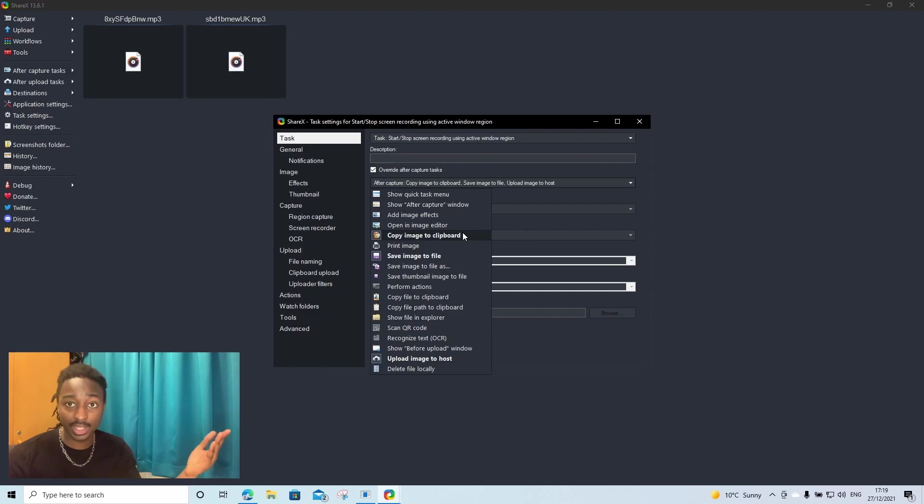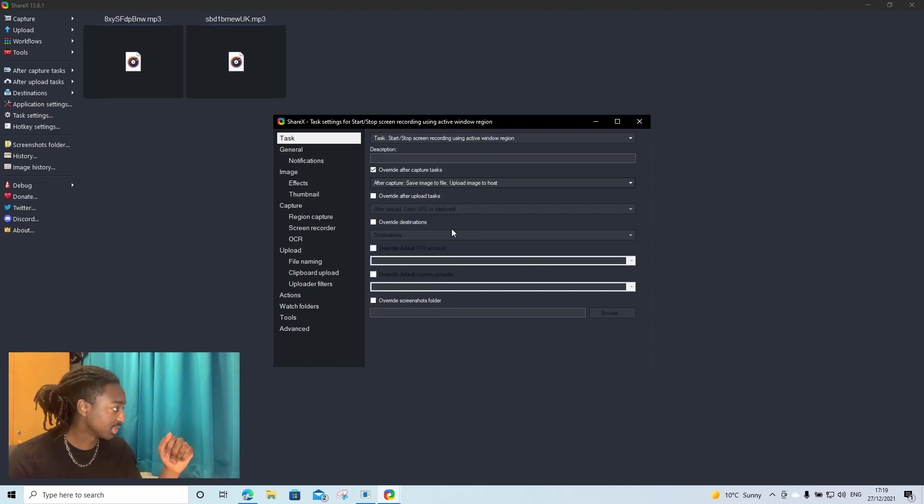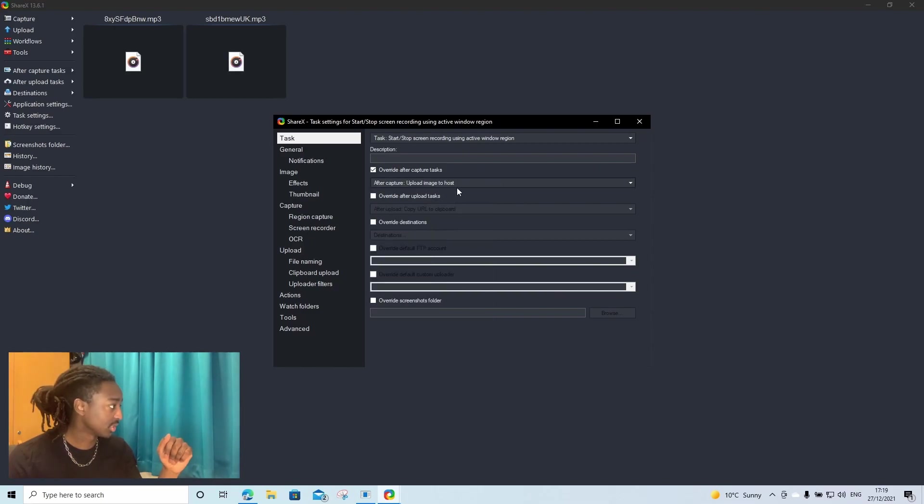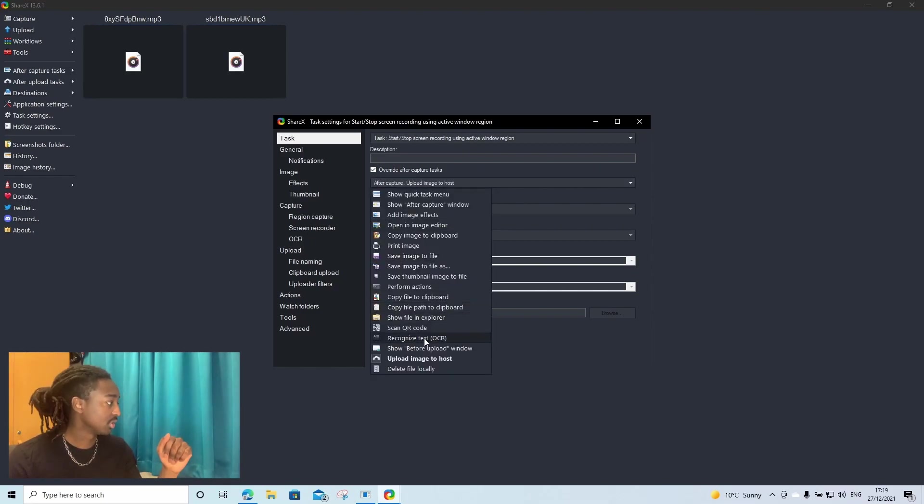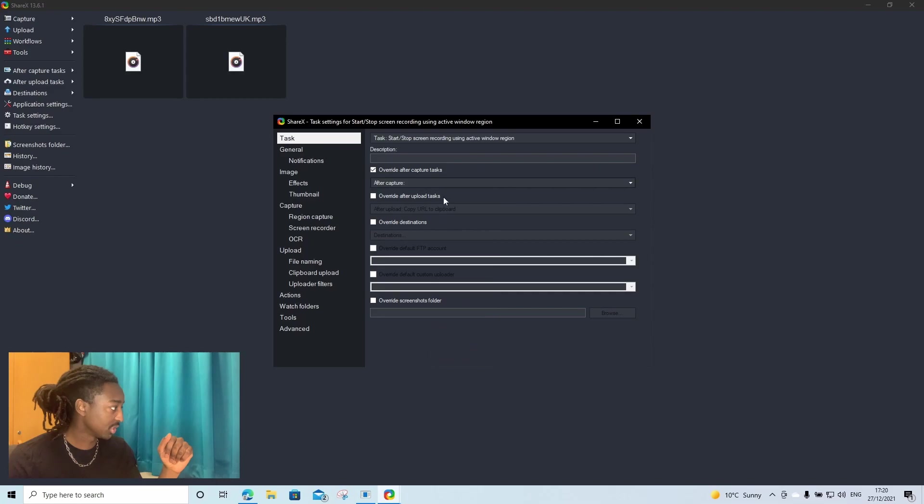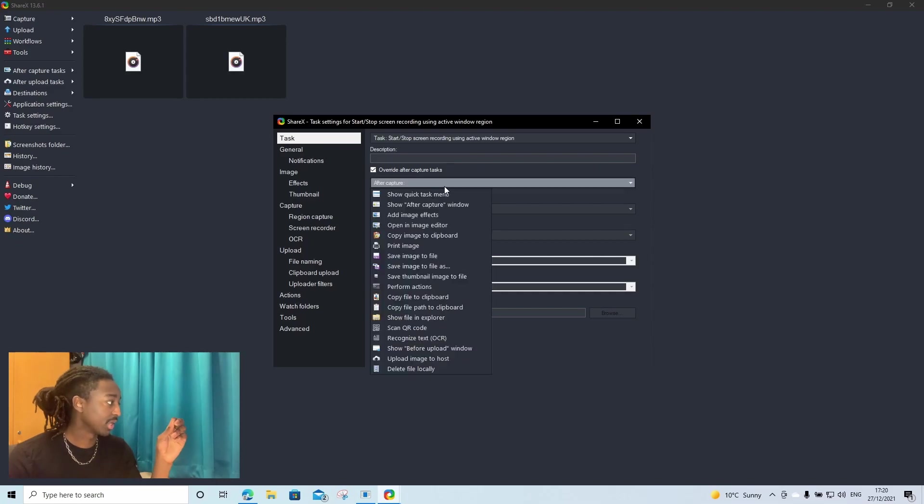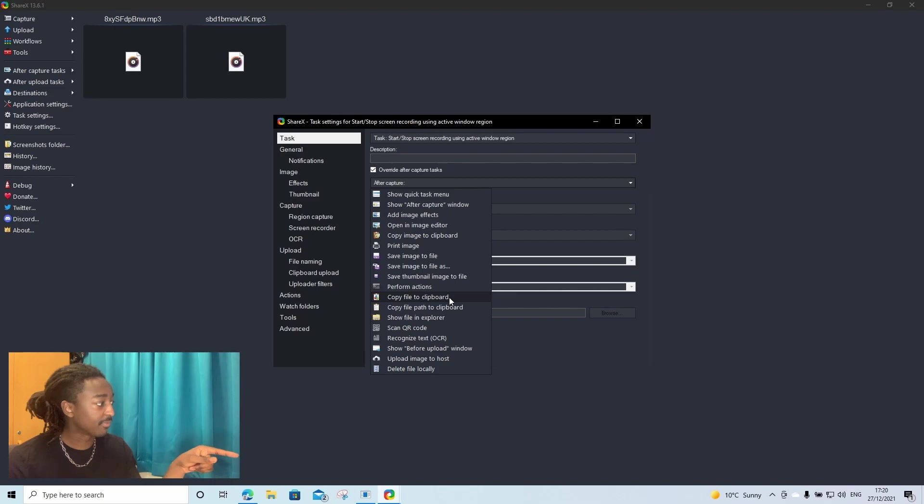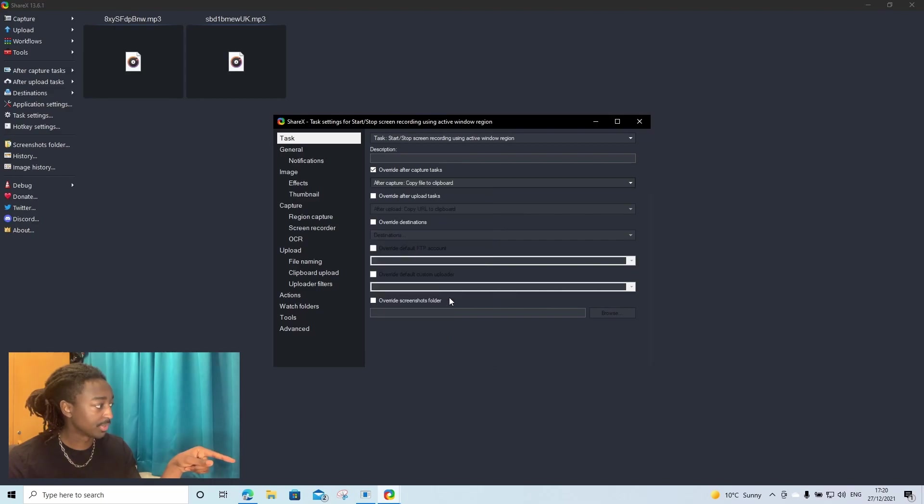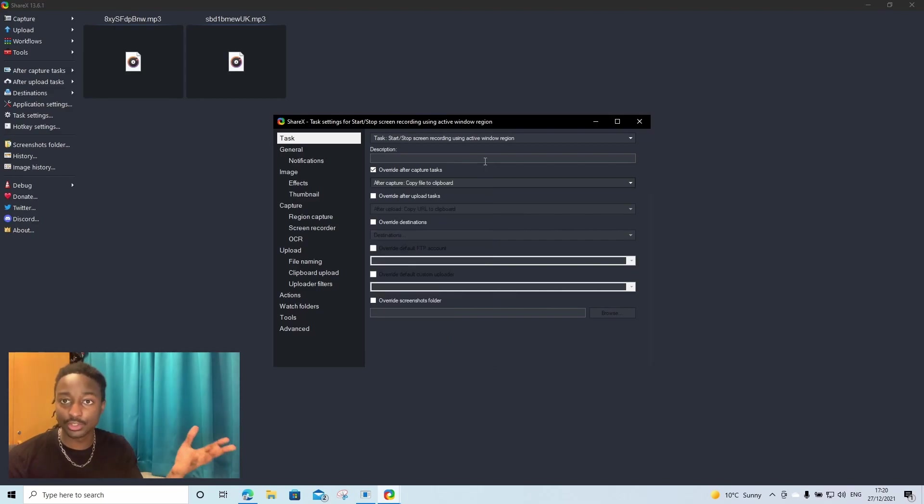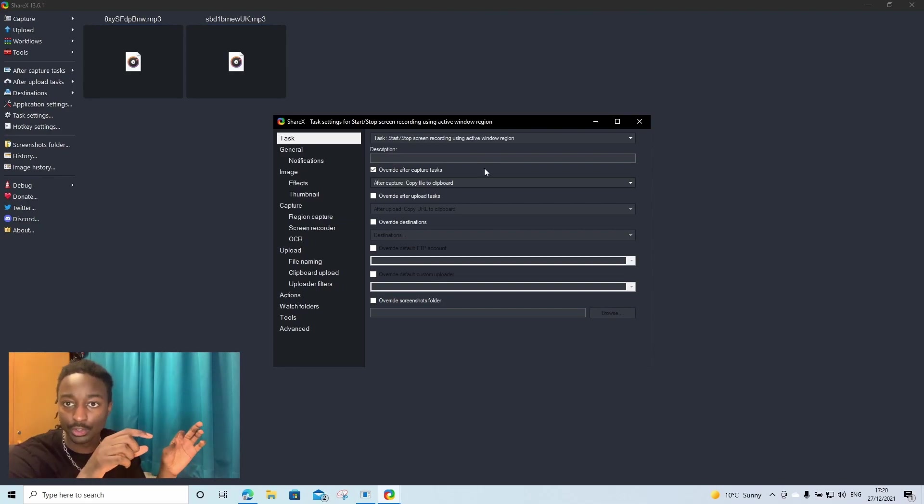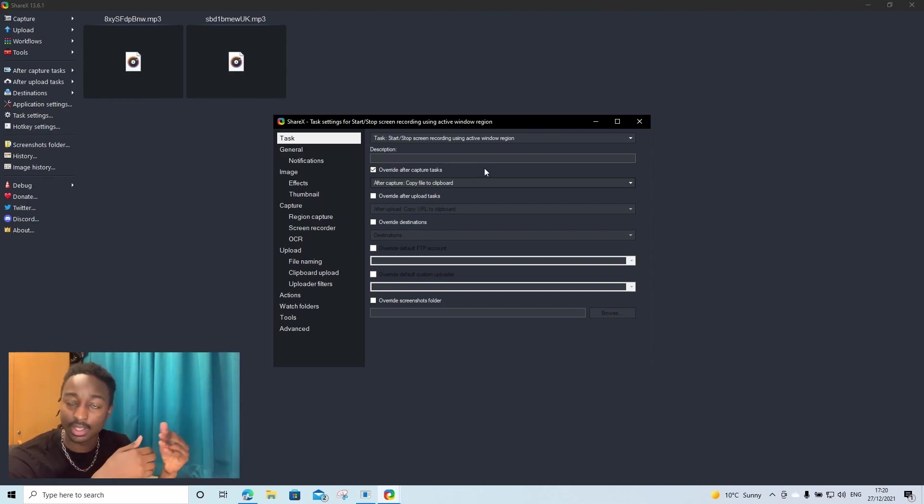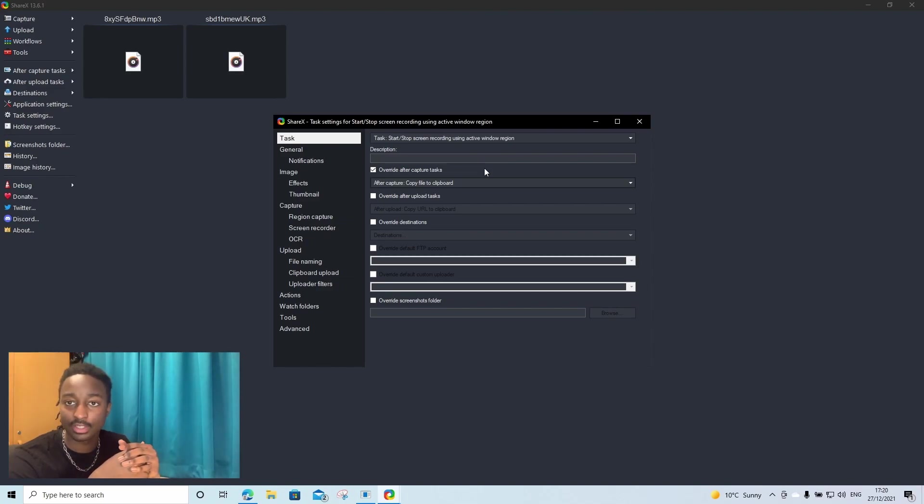As you can see, the highlight is in bold. Untick, untick, untick. And then we're going to click it again and we're going to tick copy file to clipboard. This one right here. What this essentially is doing is that when we record our audio, we want it to go straight to our clipboard so that we can just paste the audio into our Anki flashcards.